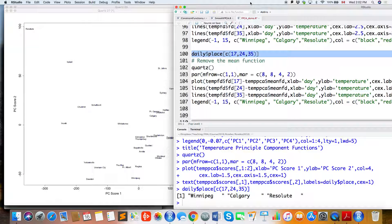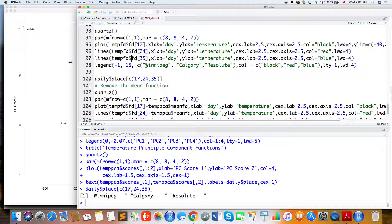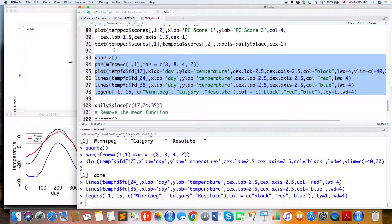A question that people have asked: about the second FPC scores — we know the second FPC captures the change in temperature between winter and summer. The question was why Winnipeg has a different sign than Resolute (Red Lute), even though both are very cold in winter. Let me plot the temperature curves for three cities to explain why they have different signs for the second FPC.